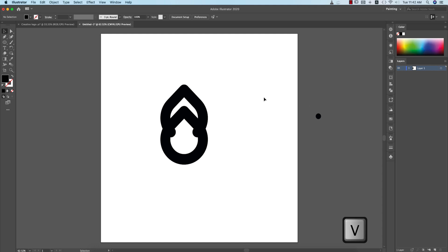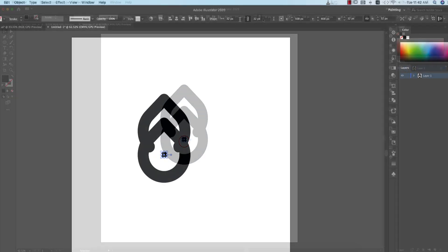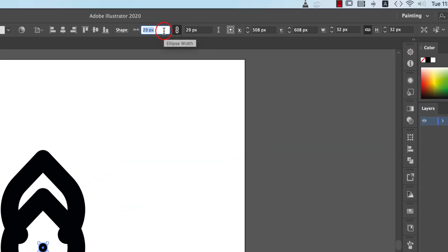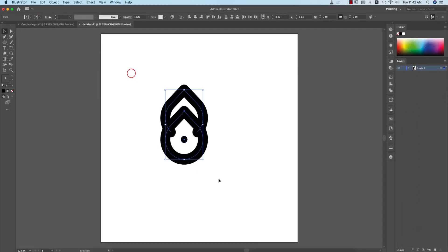Press V from the keyboard, it will take you to the Move tool. Select this one, place it in the middle. If you need, you can increase the size of this. Yeah, that's good.